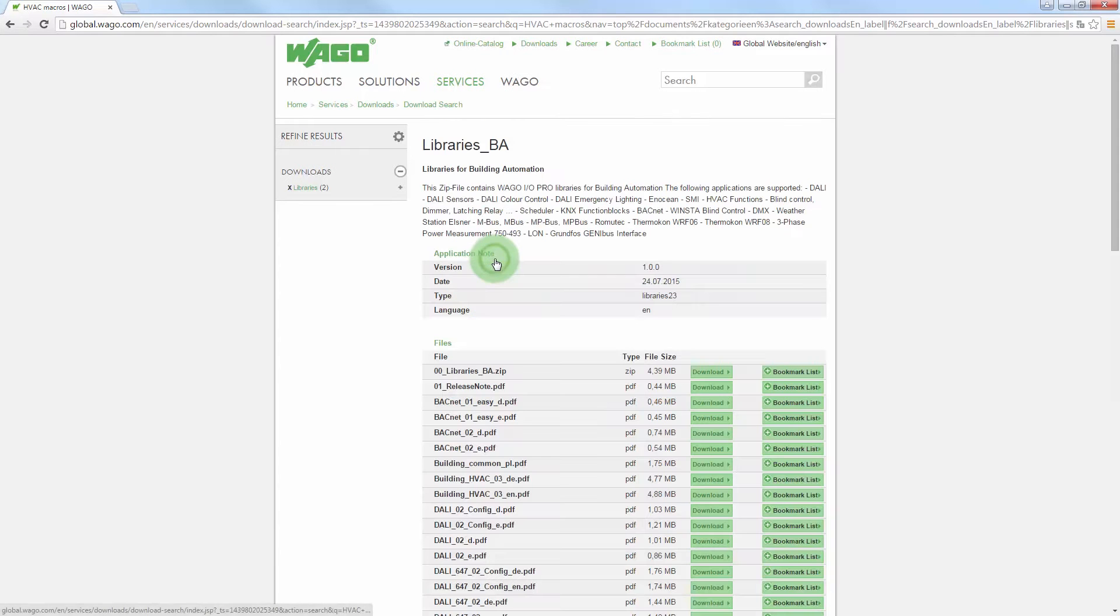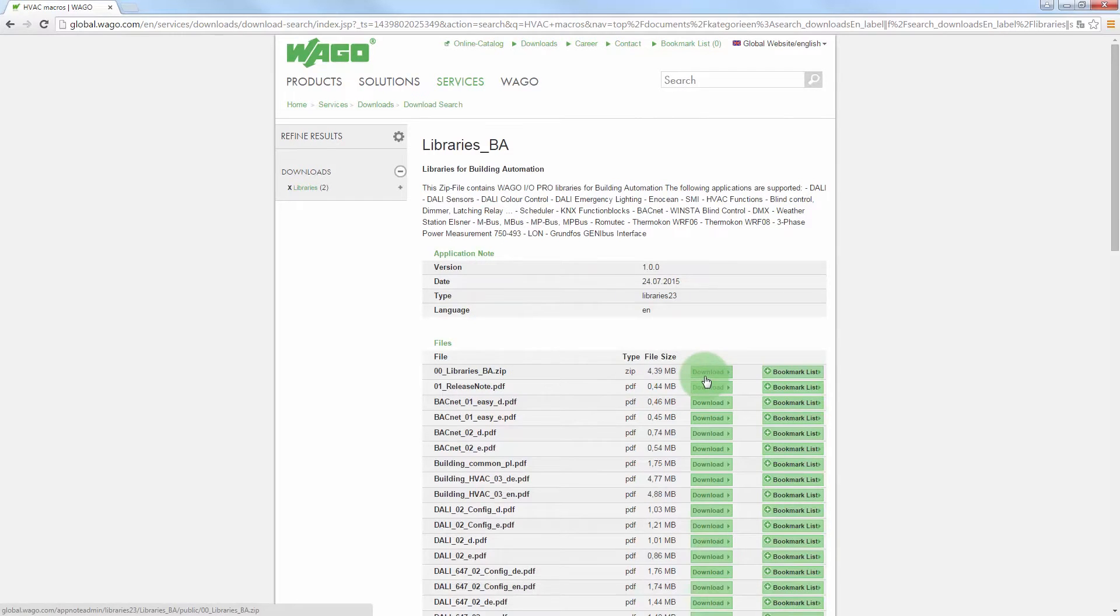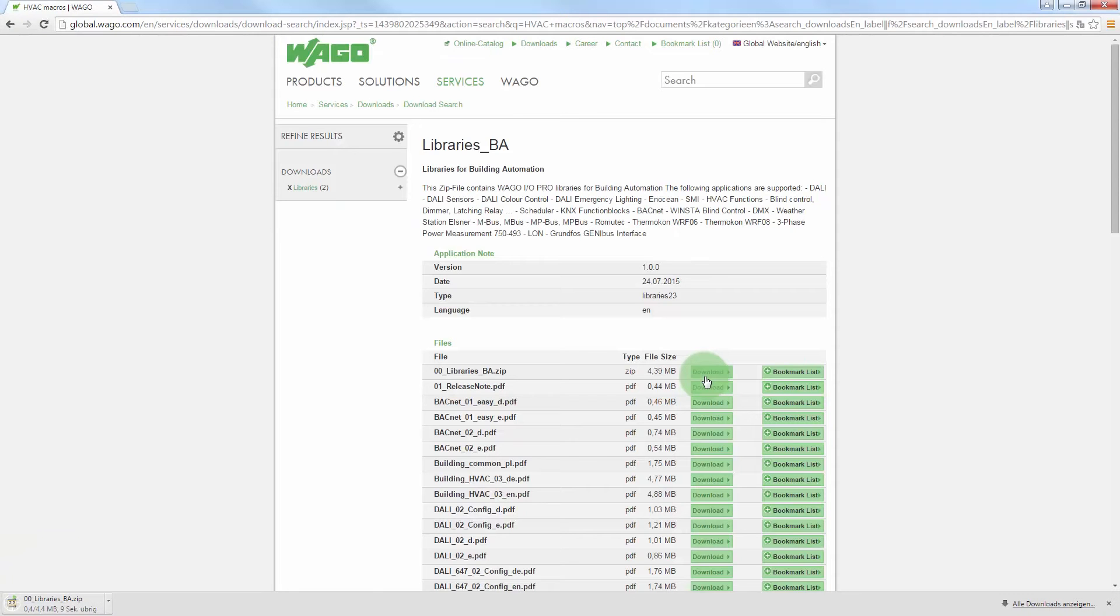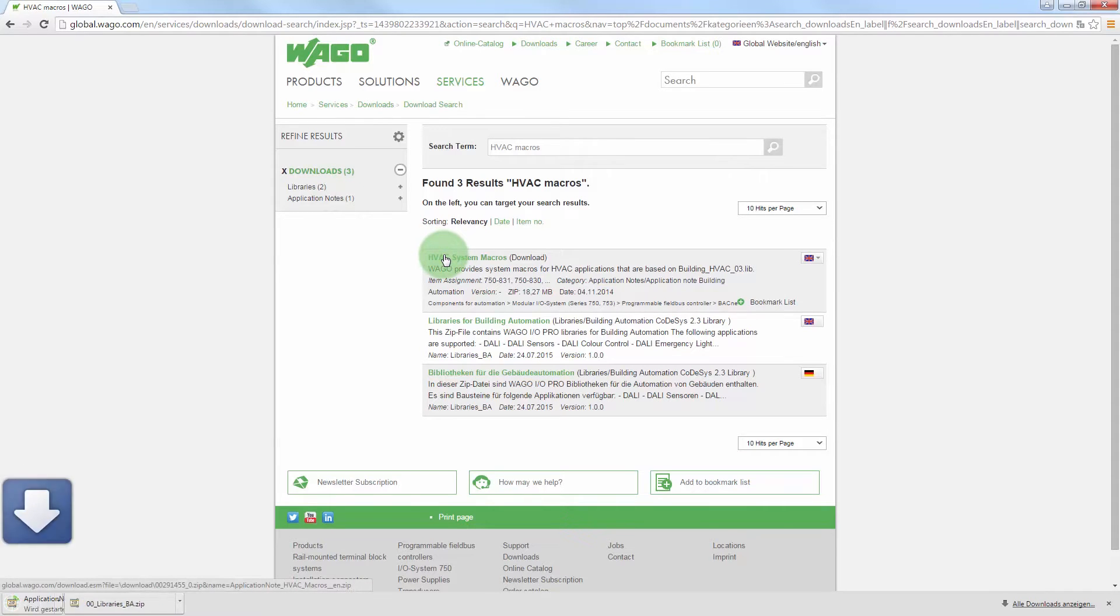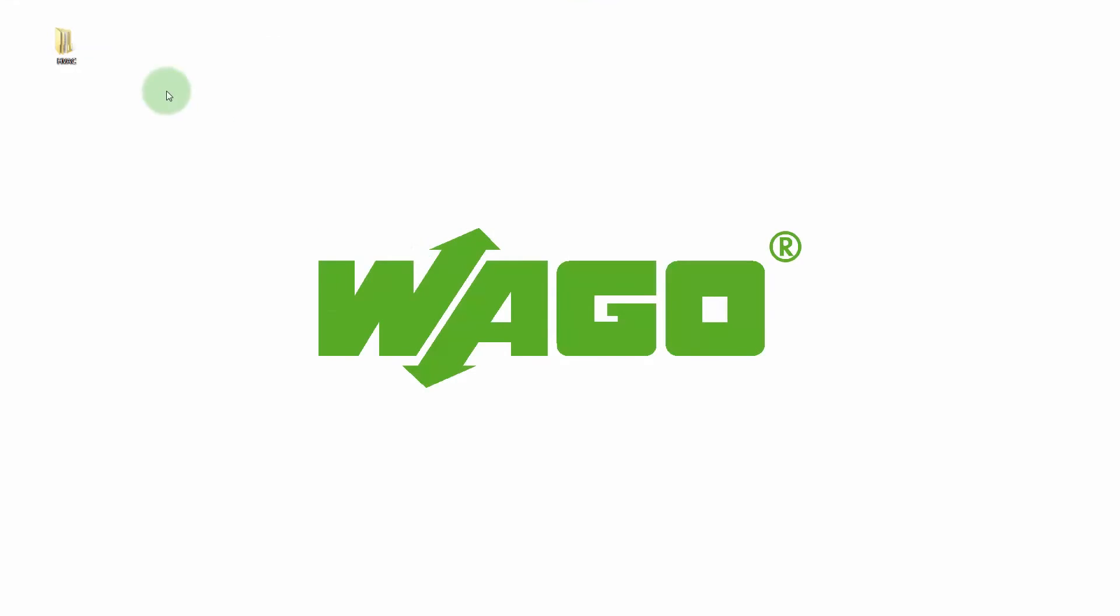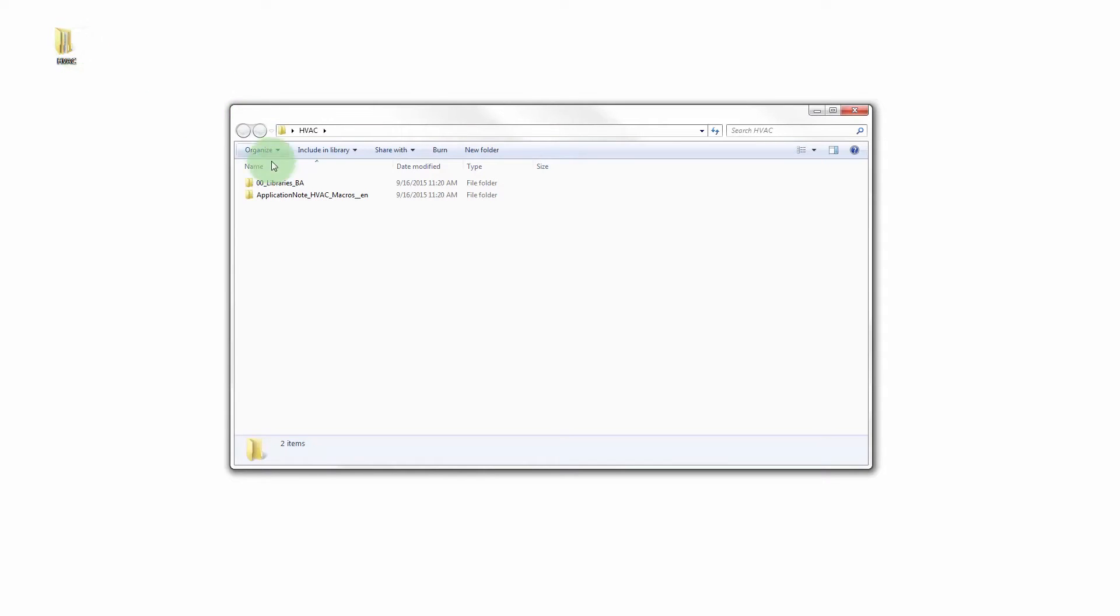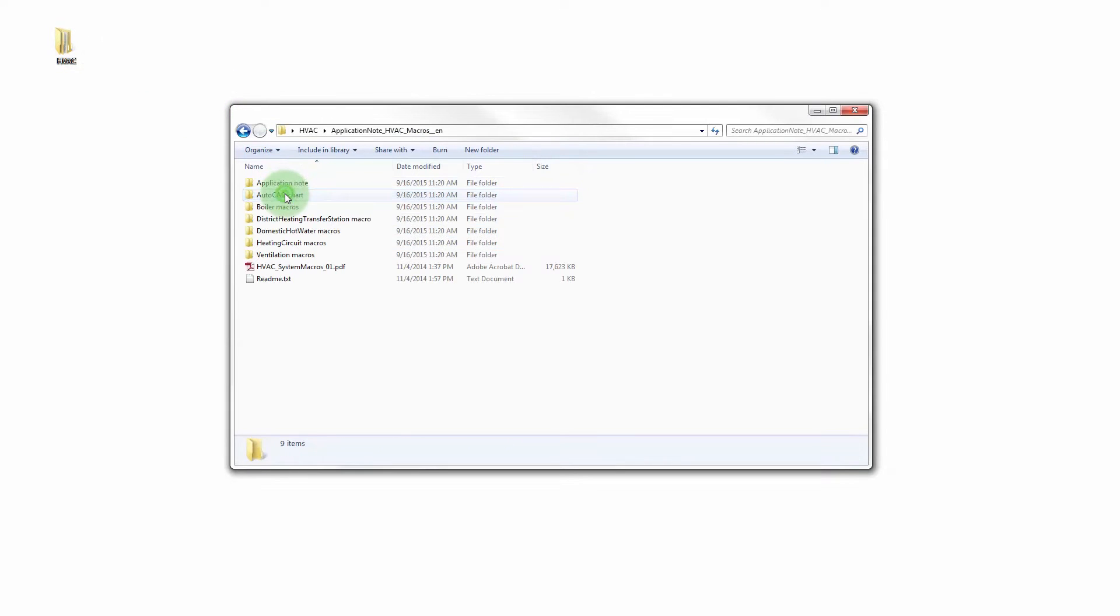As a first step, load the 00 Libraries BA and HVAC system macros files from the download area and copy them to a folder. All of this must then be placed in the HVAC master folder.